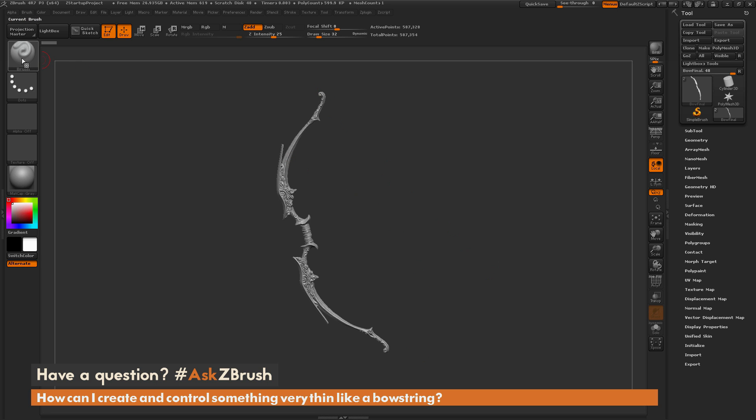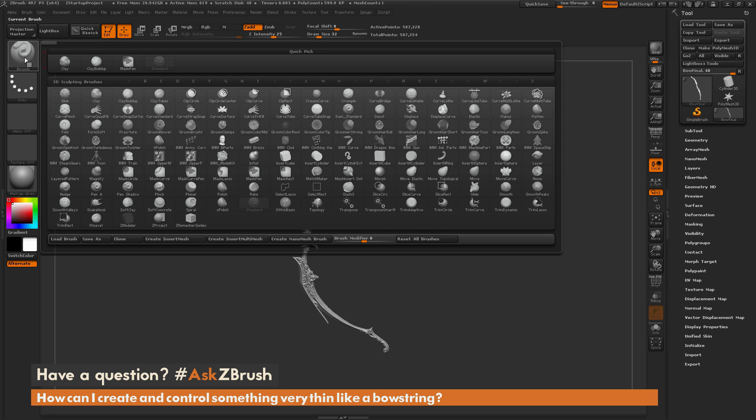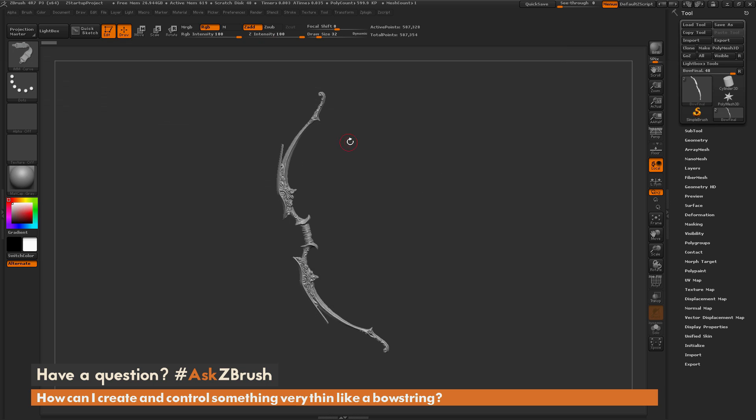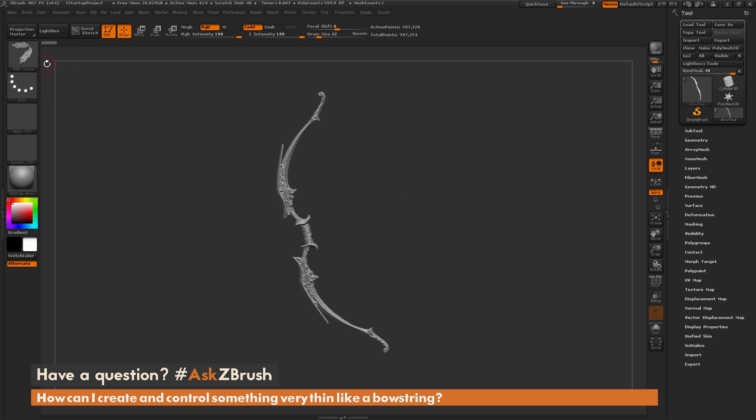First I'm going to navigate to the brush icon over here, open that up, and locate the IMM Curve brush. I'm going to click on that. Now with this brush loaded, this is an IMM, or an Insert Multi-Mesh brush. This means that this brush contains multiple meshes inside of it.